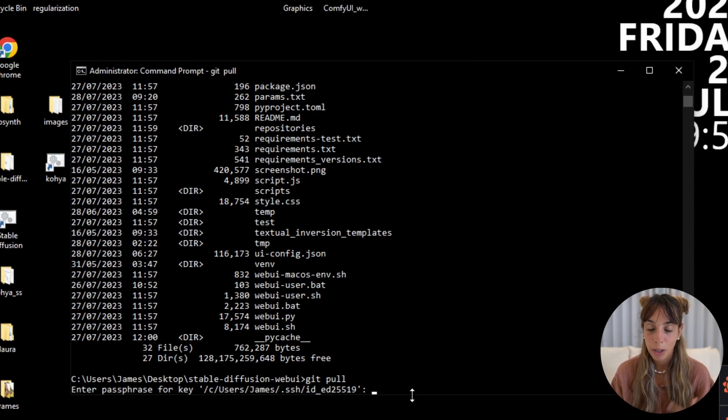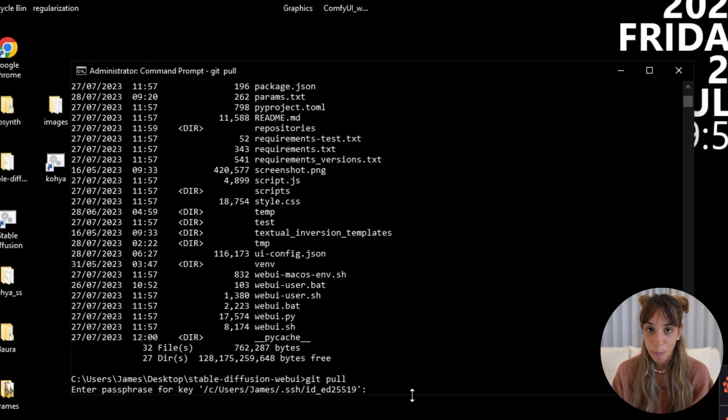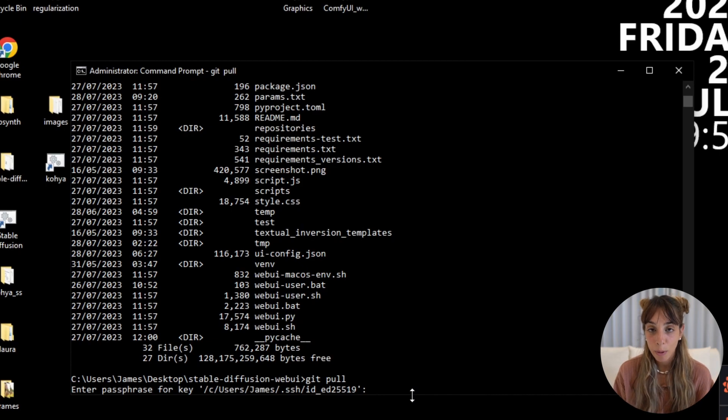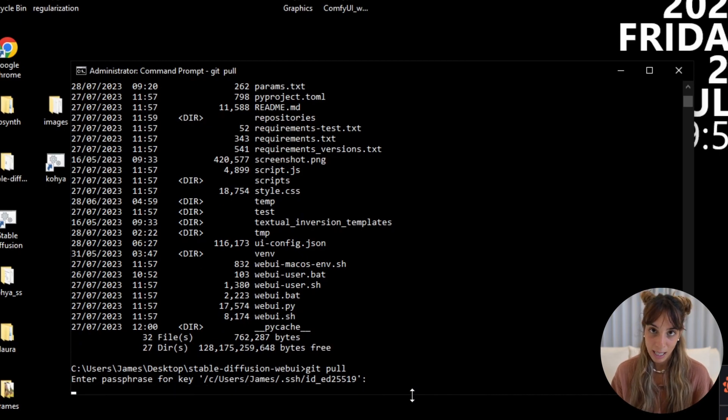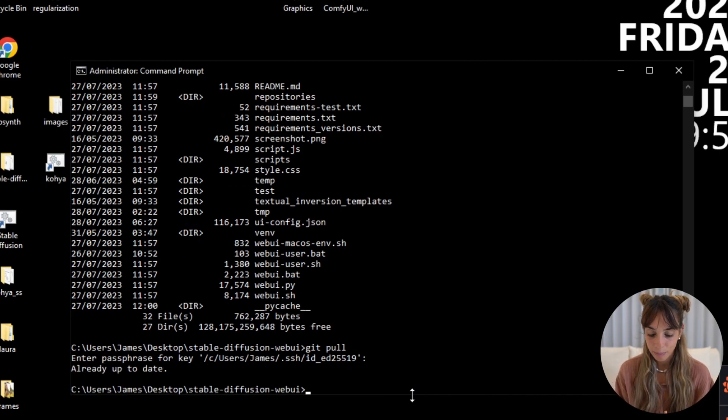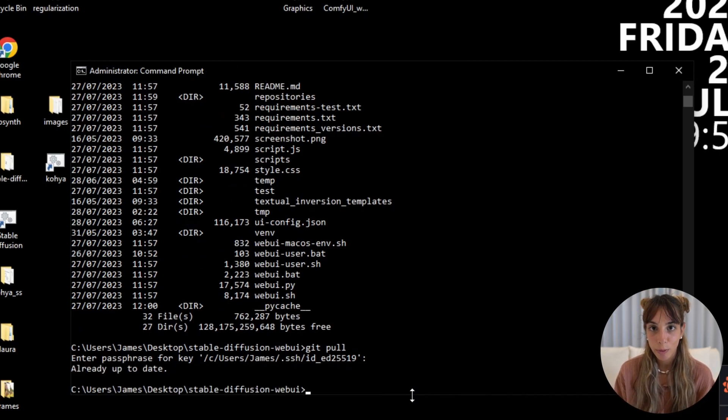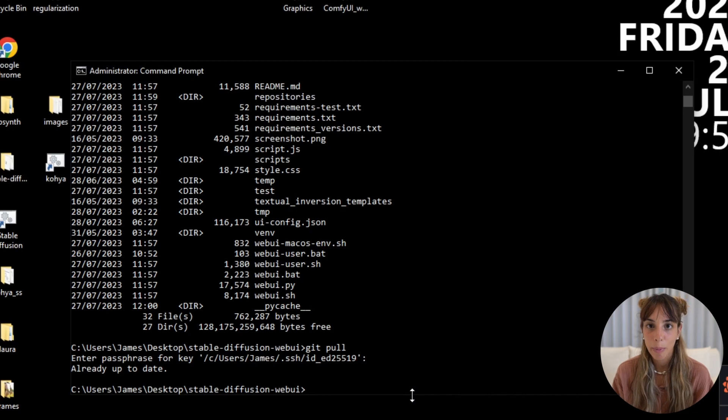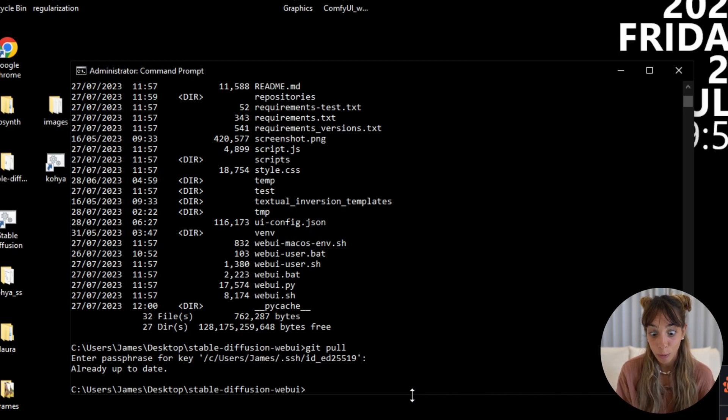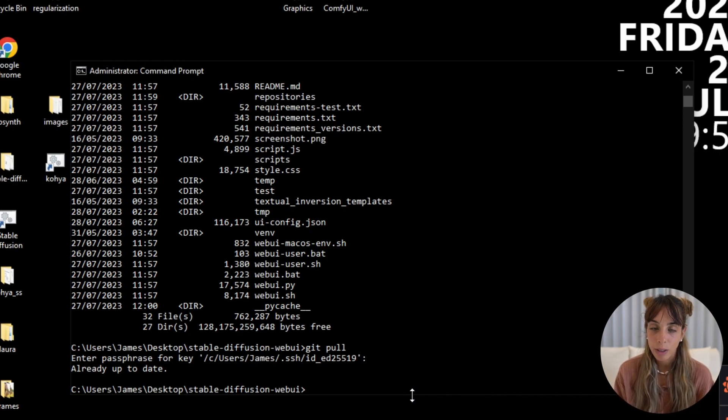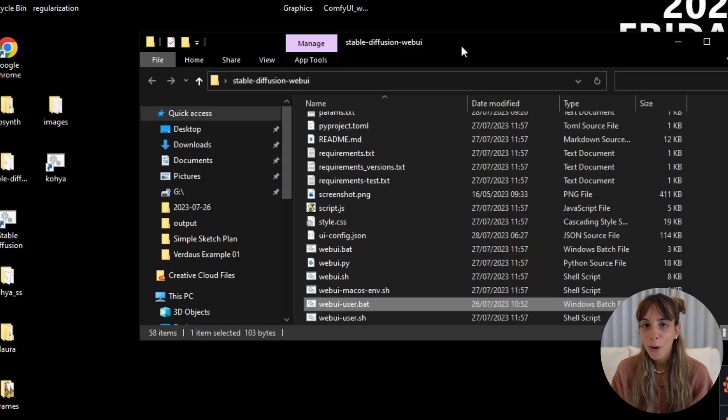If you don't see anything while you type, don't worry, something is happening. So just type your password and press enter. Then it's going to pull all of the information from GitHub and update your local folder. In my case I did it already so it's already up to date, and the first step is done.